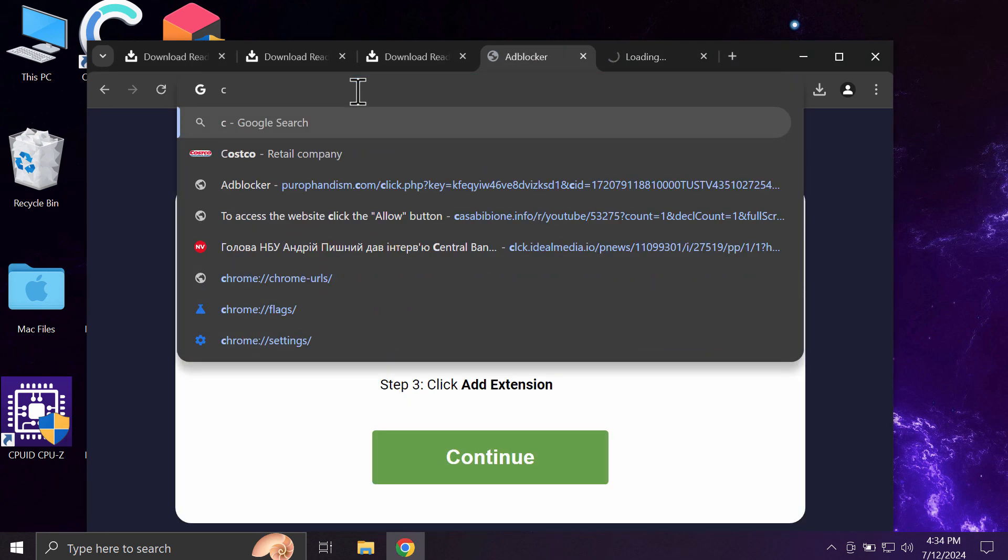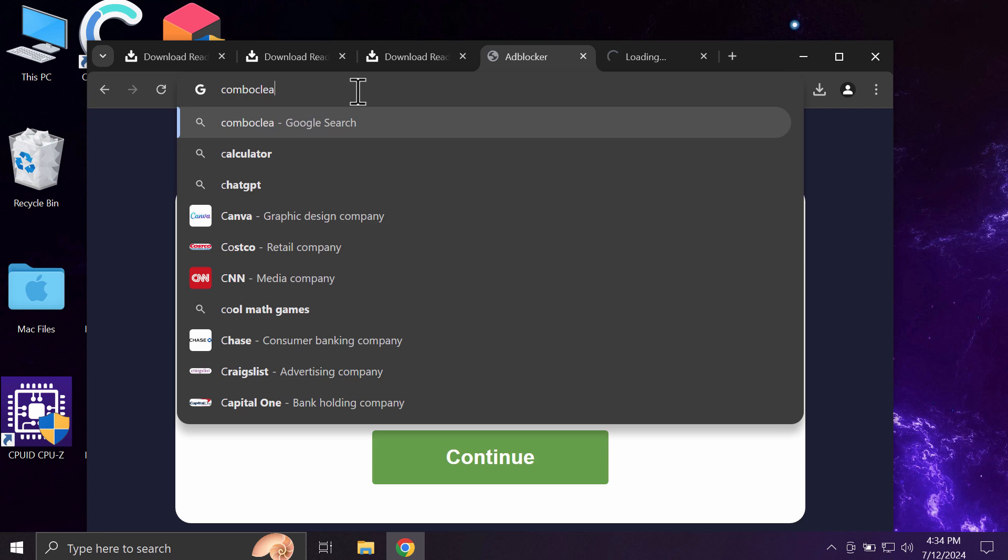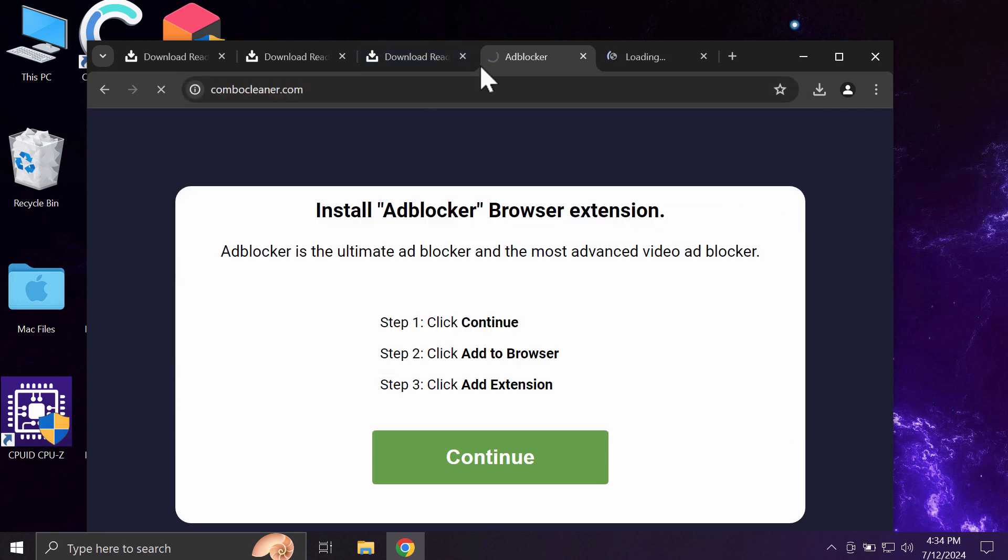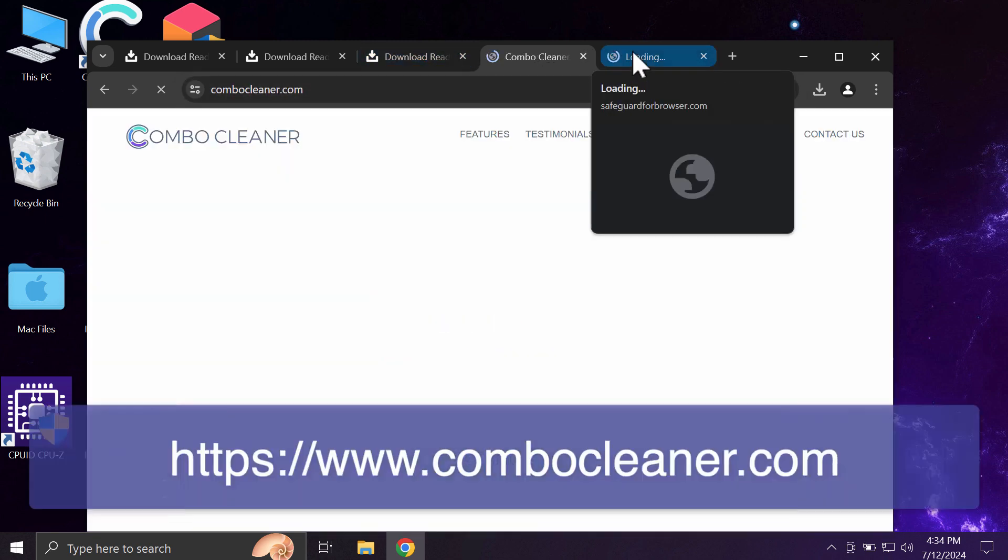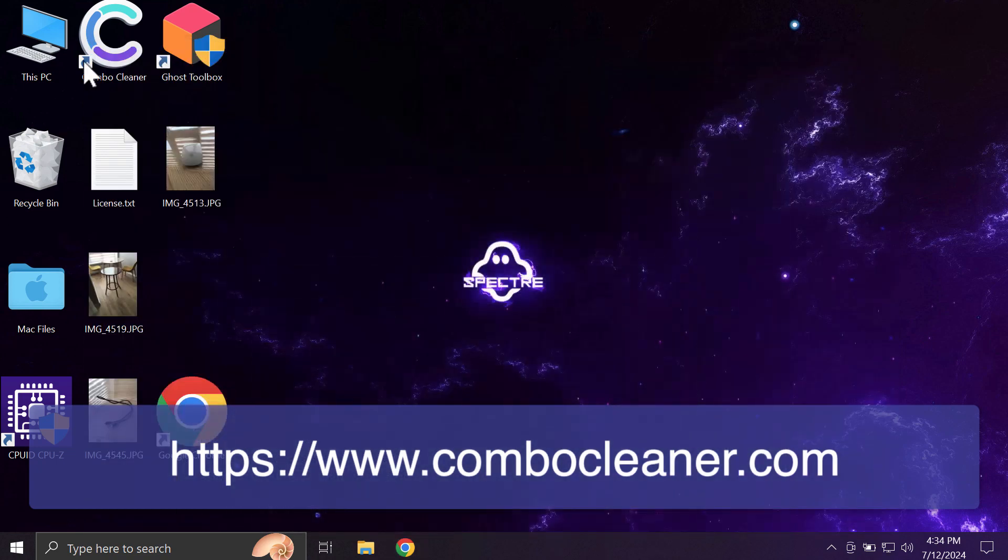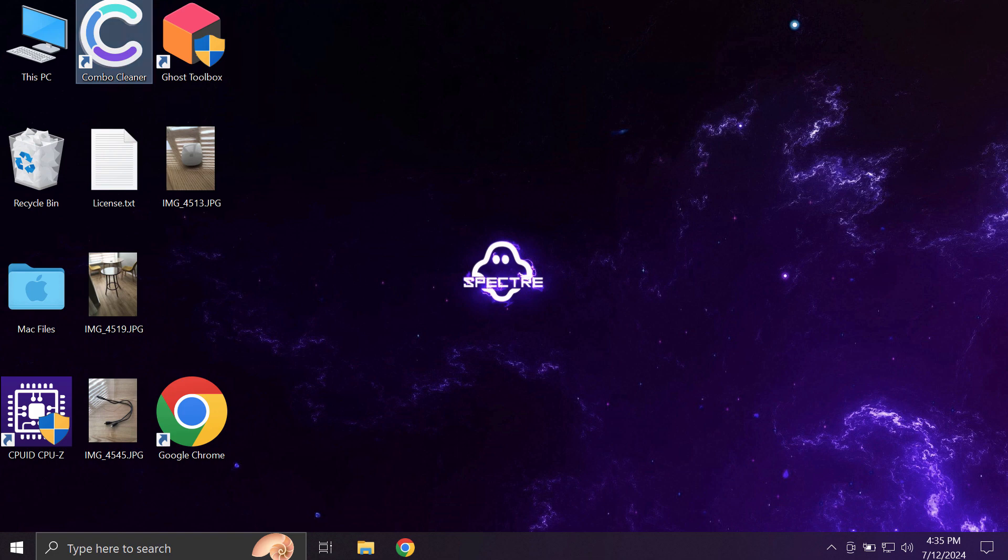I recommend you to scan your computer with ComboCleaner. It can be found on the website ComboCleaner.com. Download the software, install the application, and once it is successfully installed, start carefully scanning the system.